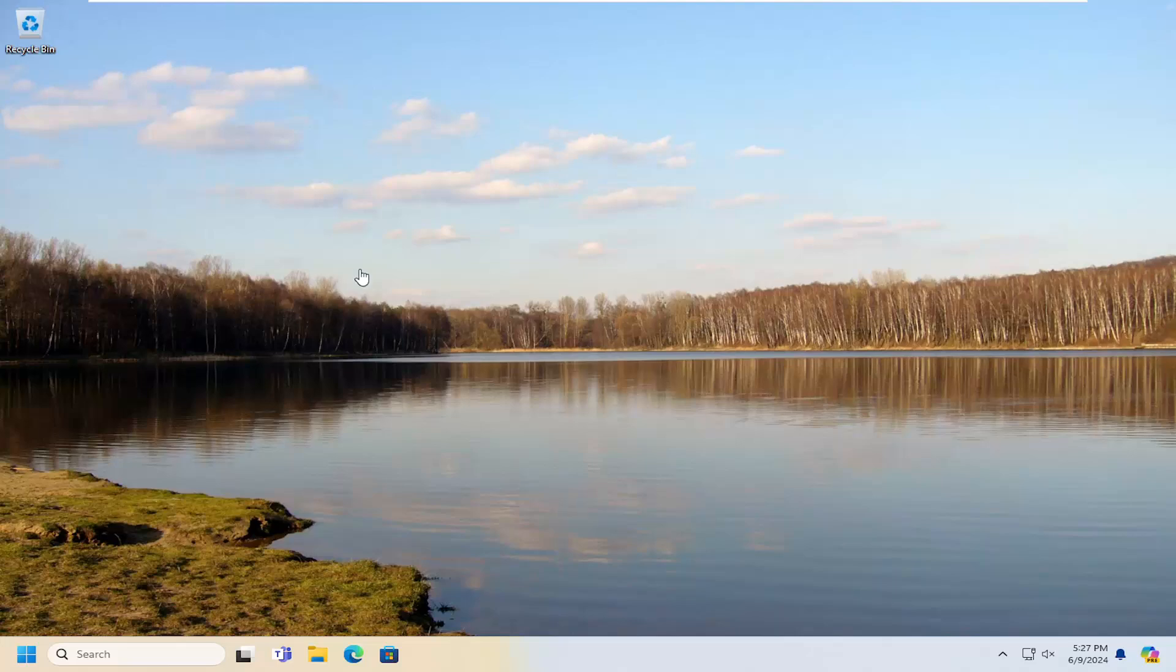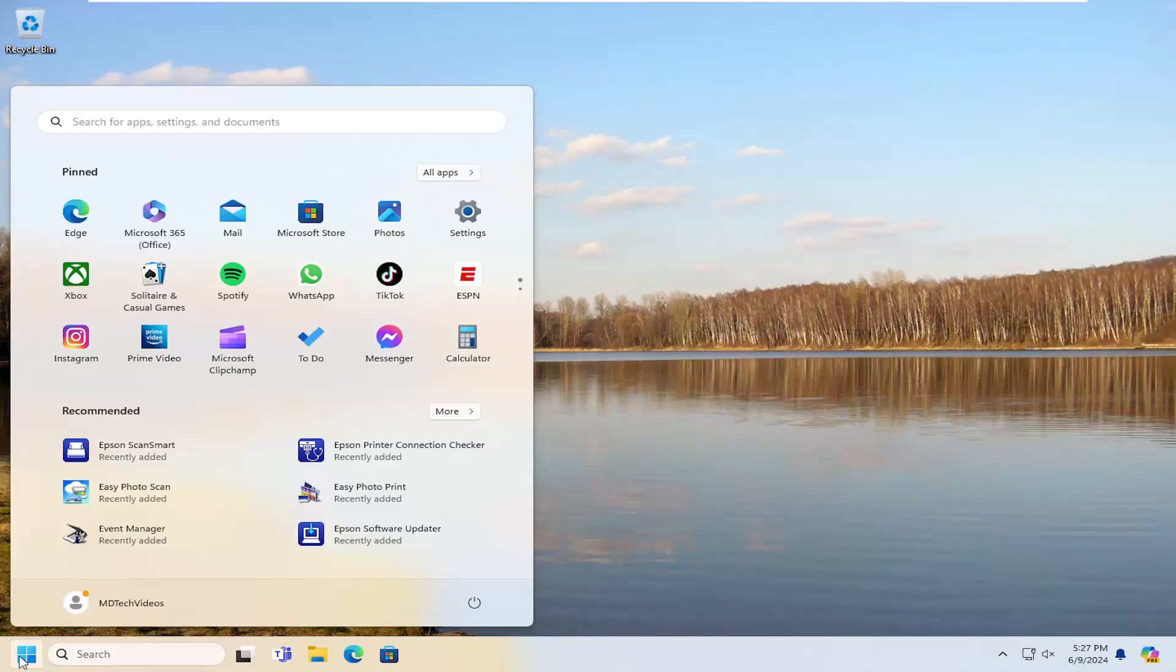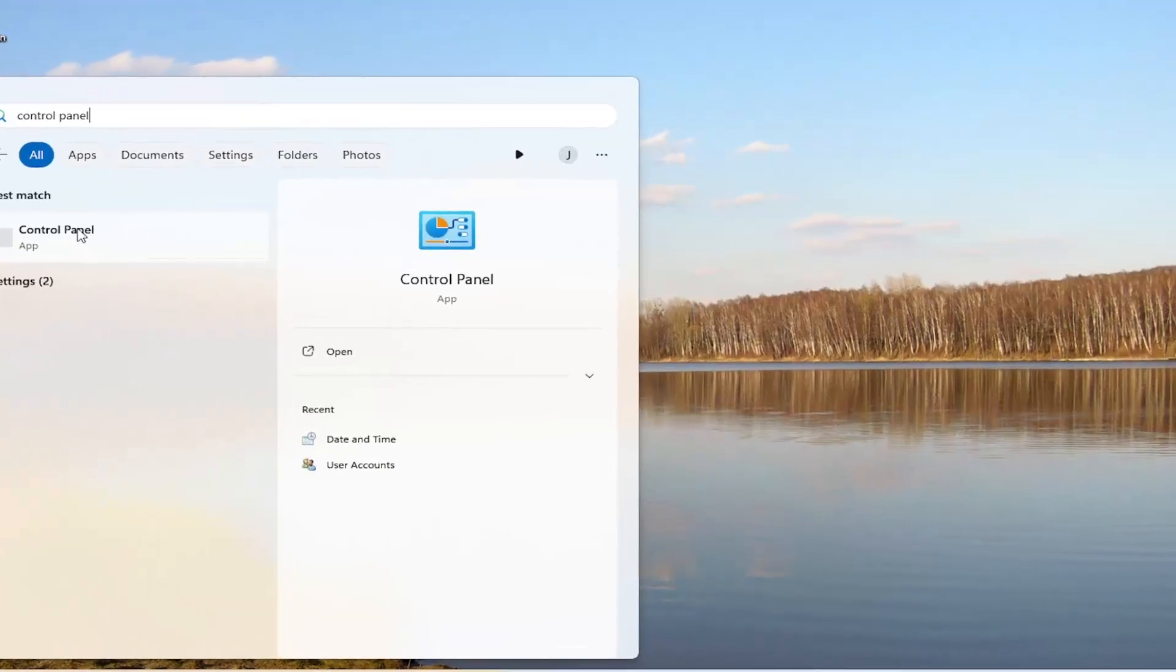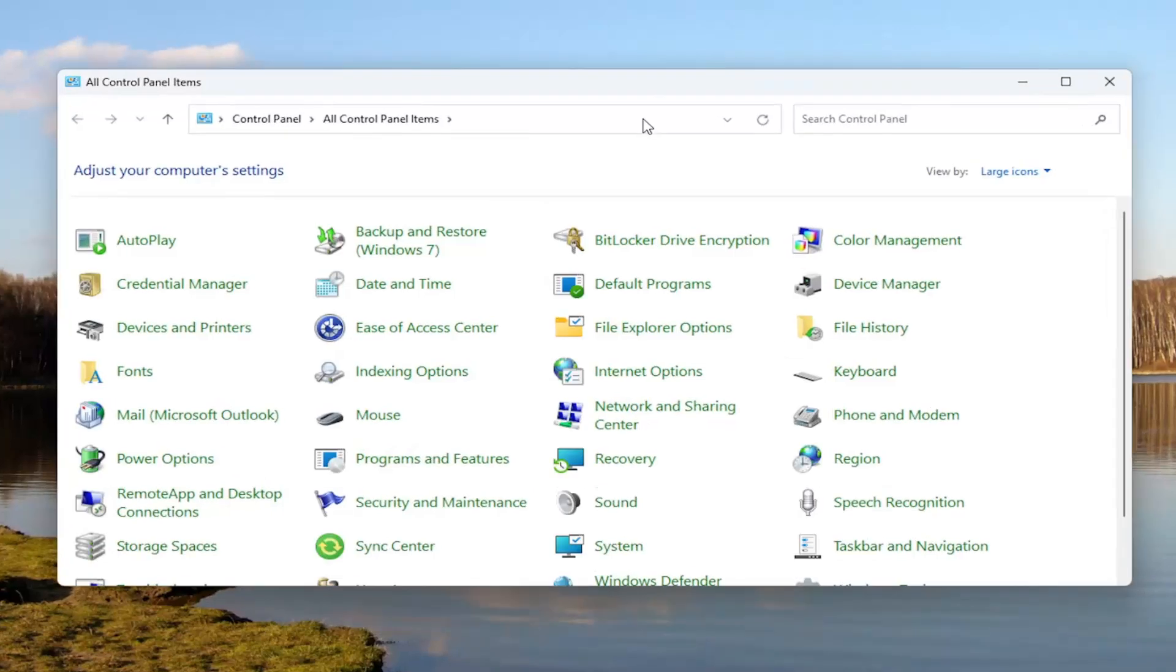Without further ado, let's go ahead and jump right into it. All you have to do is open up the search menu, type in Control Panel. The best result will be Control Panel. Go ahead and open that up.